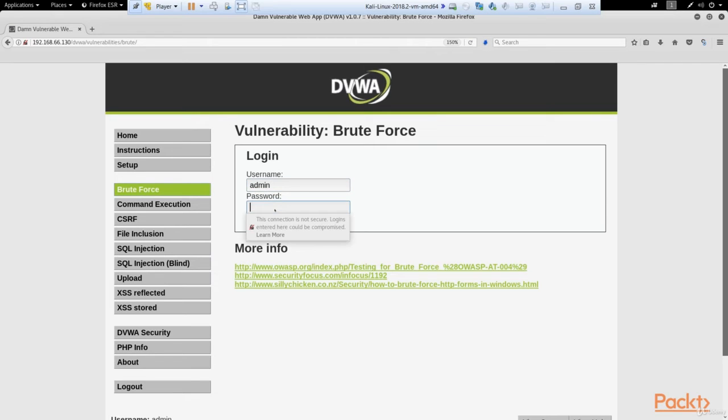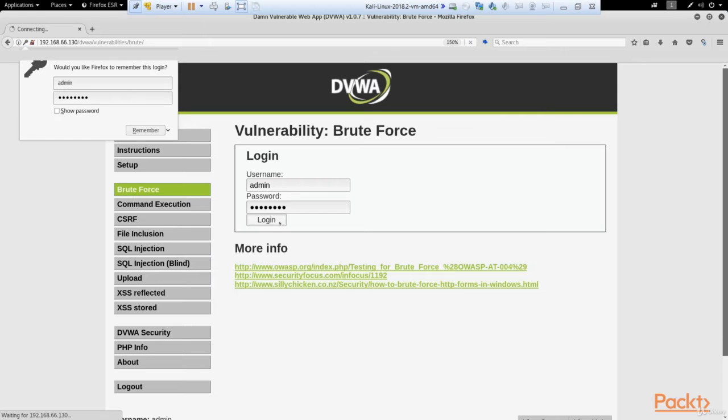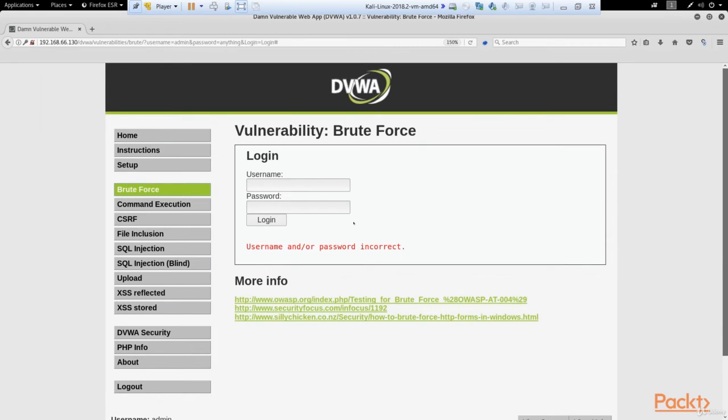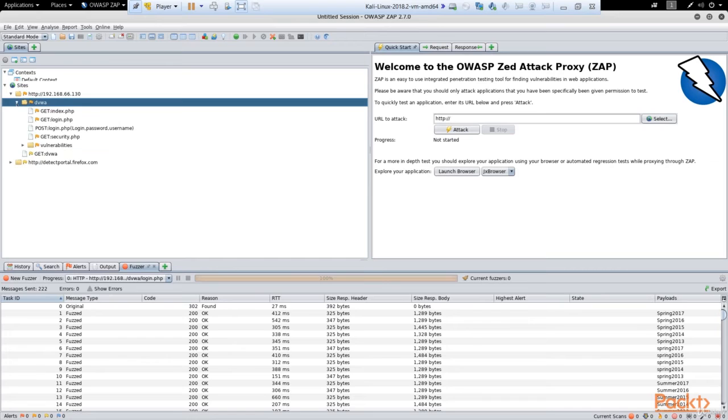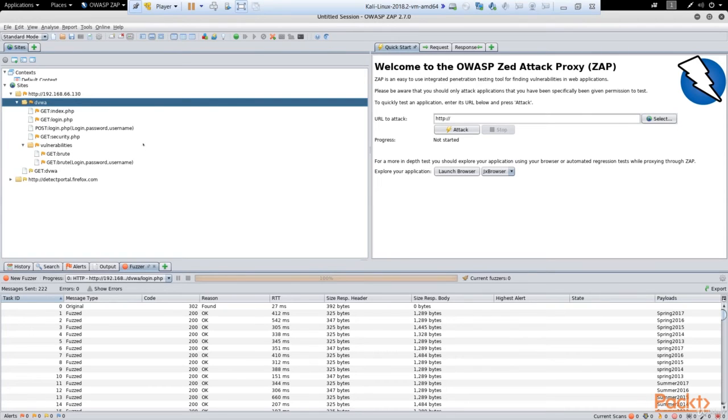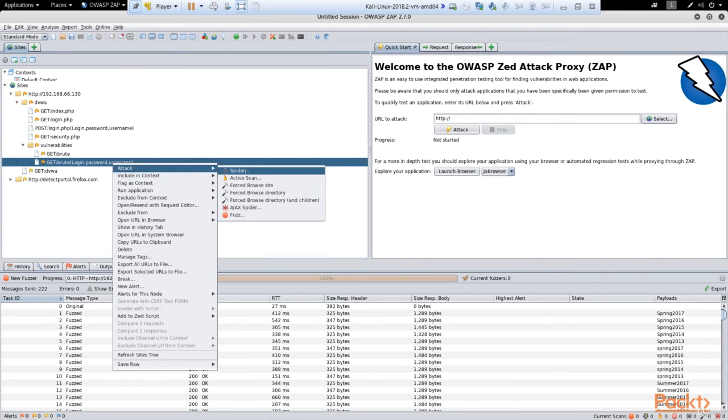And for the password we type absolutely anything, but we pretend we don't know the password. So we type, for example, anything. I type 'anything' as the password. Great, I click login. And of course we got a message: username and/or password incorrect. That's exactly what we need for this attack. Now let's go to our OWASP ZAP. We can see here the IP address of our target and its DVWA. Let's open it. Let's find vulnerabilities folder, go there, and here you can see the file: brute, login, password, username. Let's right-click on it. In the menu choose Attack, and in the next menu choose Fuzz.